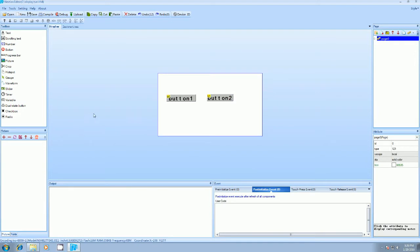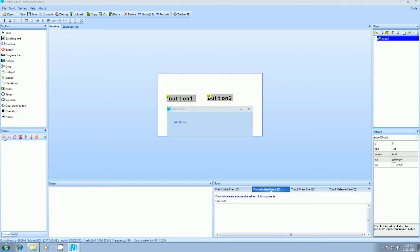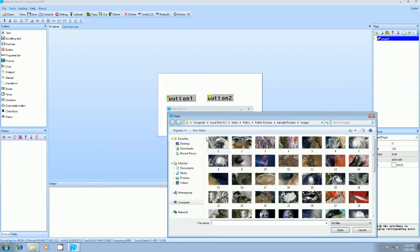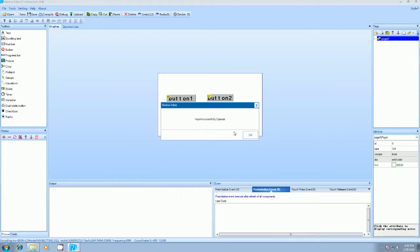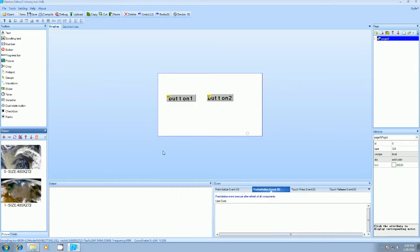So our target is we have to change, we have to load a new page on button press. So we'll add a few images here, we will add two images. Images should be of a fixed size that is 480 by 272 pixel.